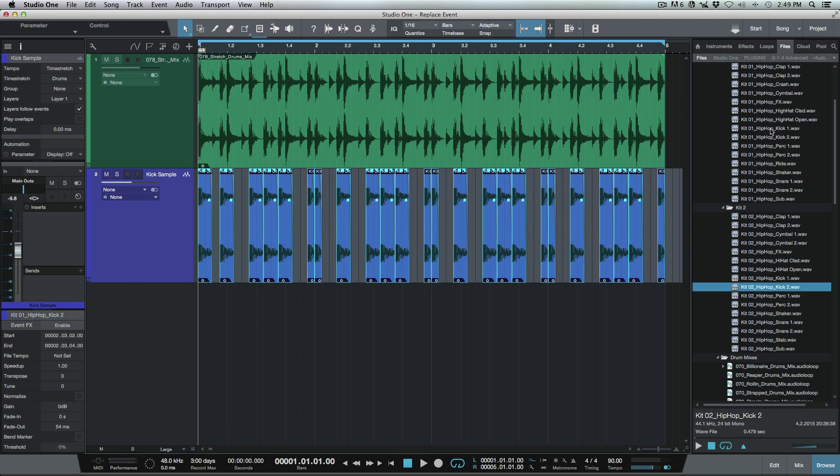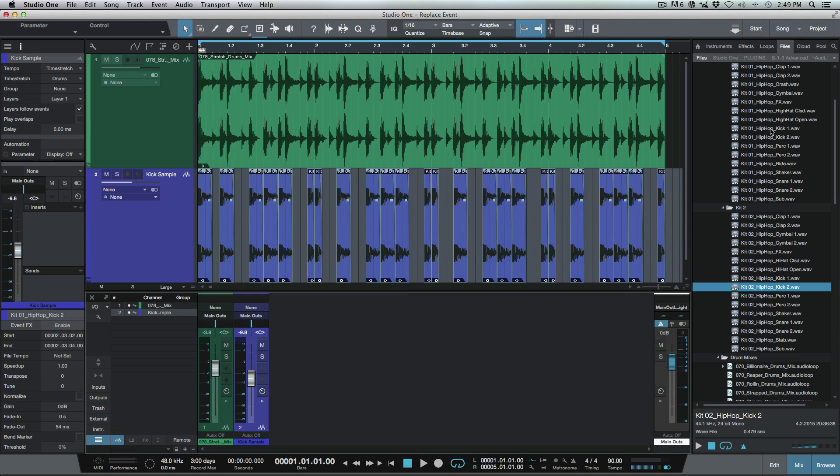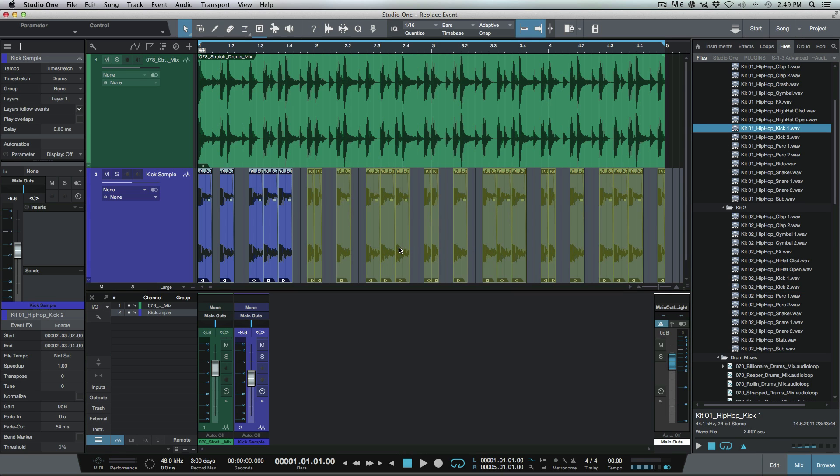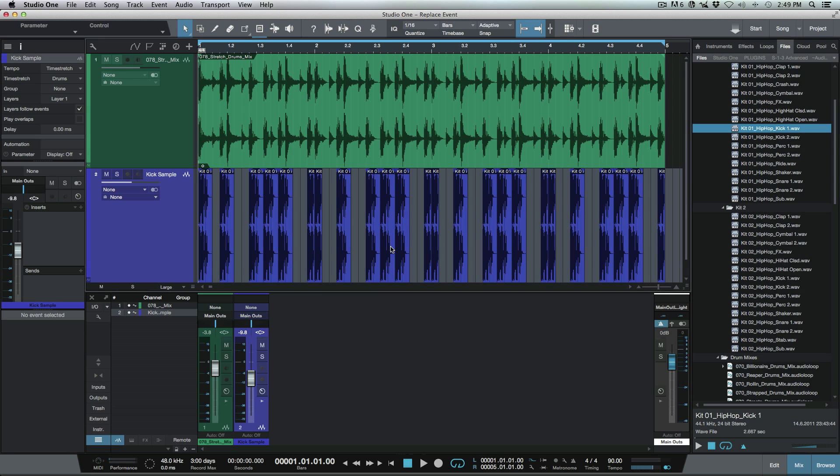So what I'm going to do is let's open up our mixer and I'm going to hold down the option or alt key and we just have to drag on one of these events and I've just replaced them all. So let's have a listen to that now.